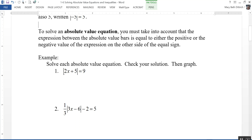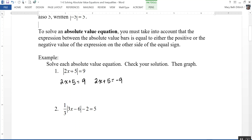We have the absolute value of the quantity 2x plus 5 equal to 9. That means that 2x plus 5 is equal to either positive 9, or 2x plus 5 is equal to negative 9, because the expression in the bars can be either positive or negative. Solving that, I get 2x equals 4, or x equals 2. And solving the other equation, 2x equals negative 14, or x equals negative 7.